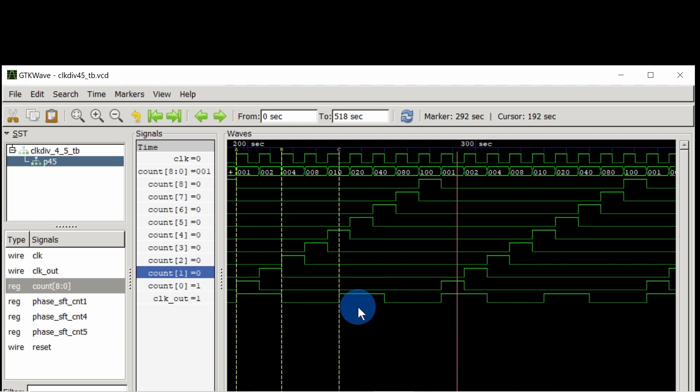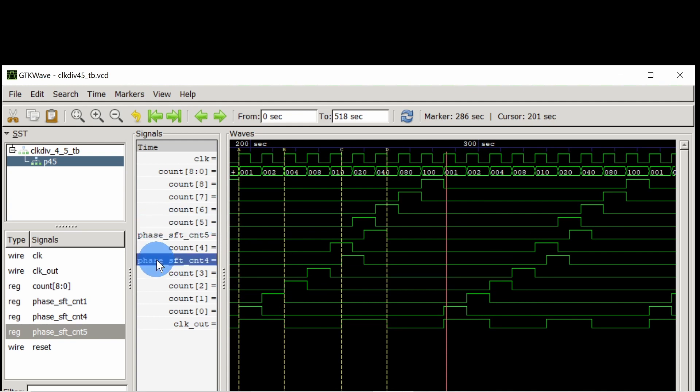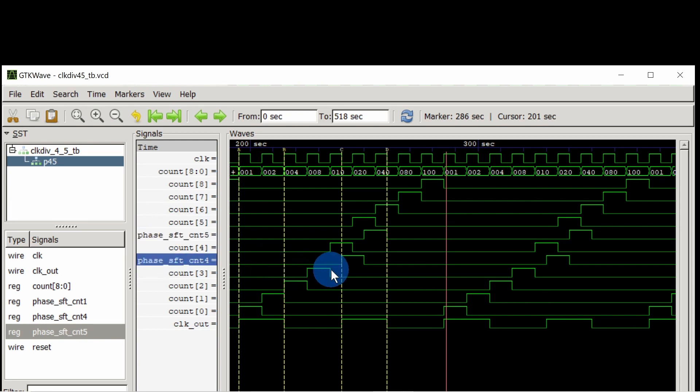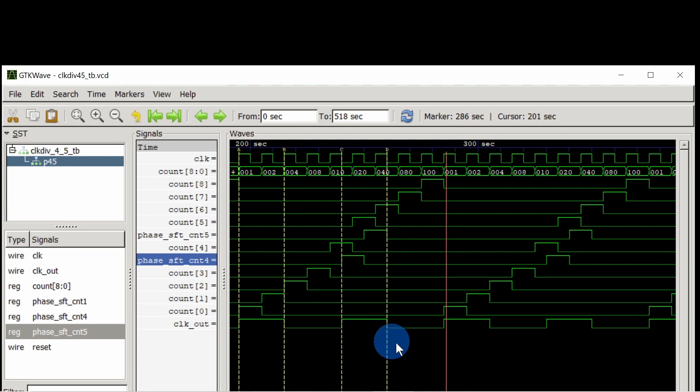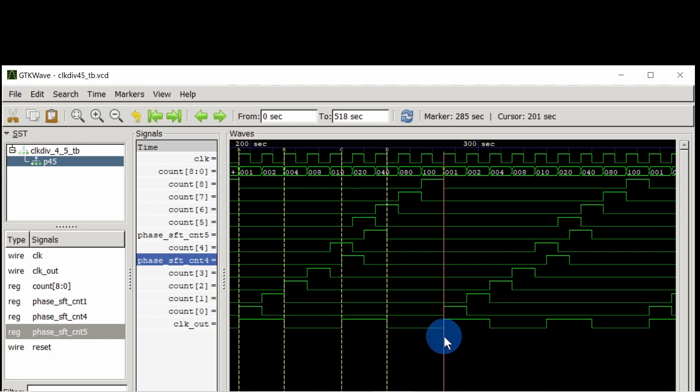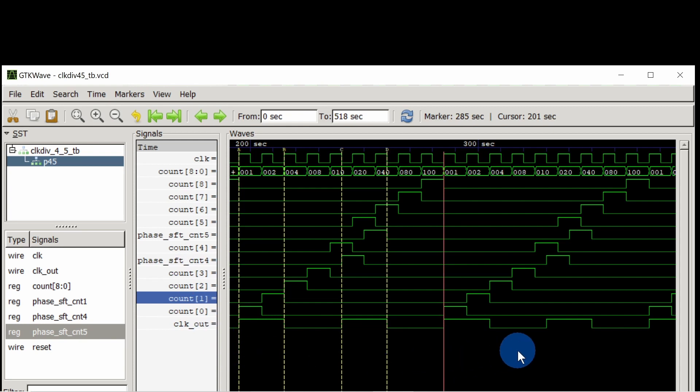To do this we will use the 4th and 5th bit of count. Here we are delaying it by half clock cycle by using the negative flip-flop. After delaying by half clock cycle we are performing OR operation and making clock out high again. And clock out is low for another 2.5 clock cycles. After that it is becoming high because of count 0 and count 1 and this cycle continues.